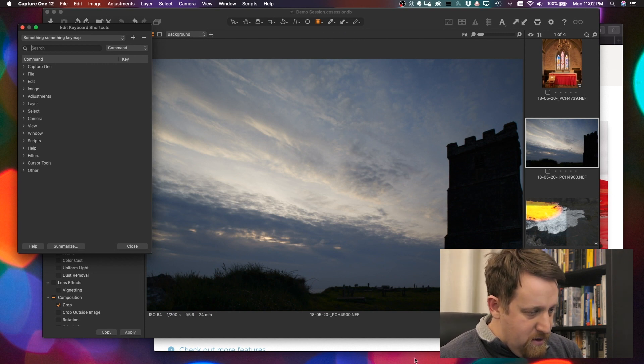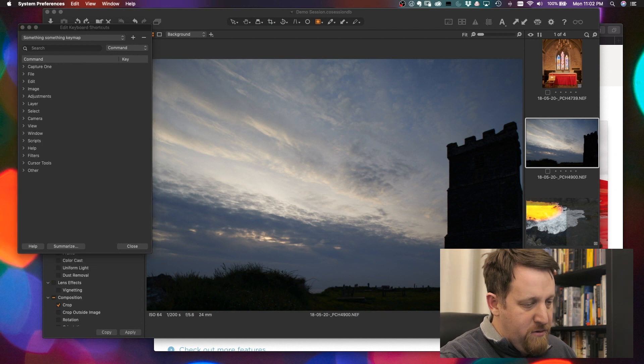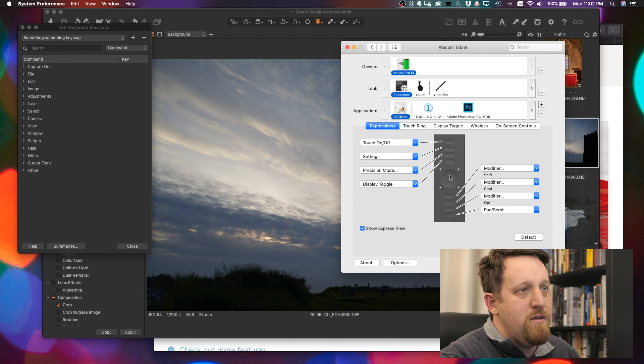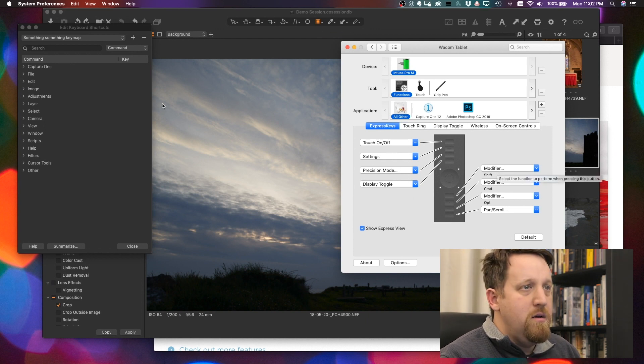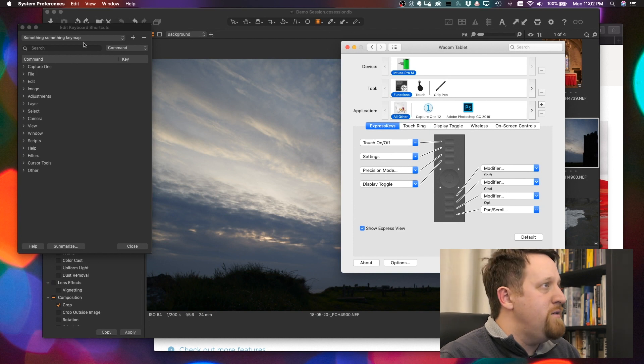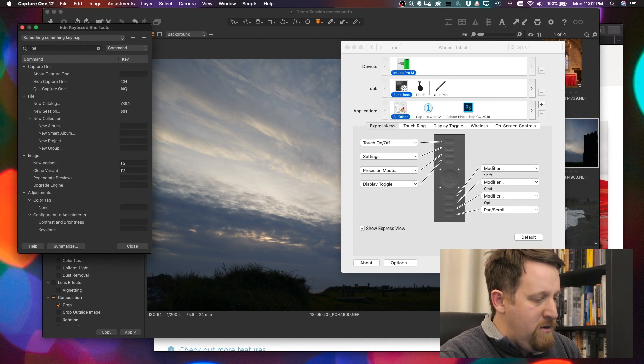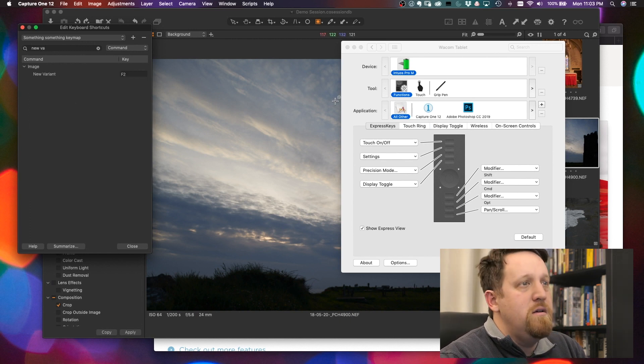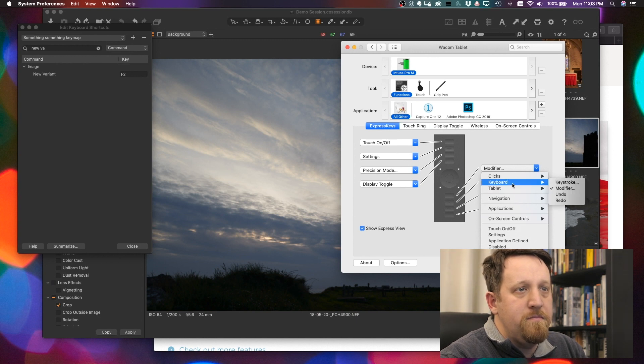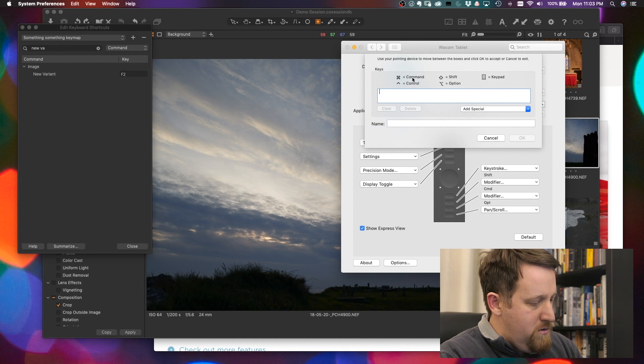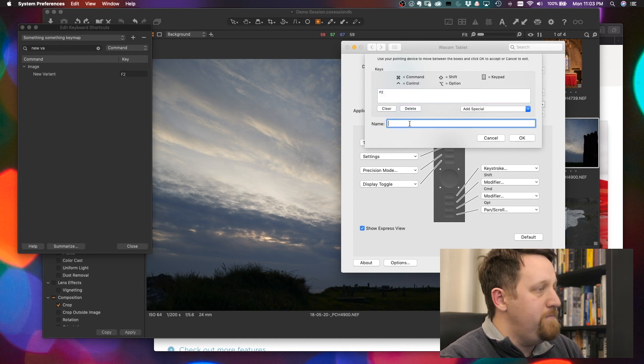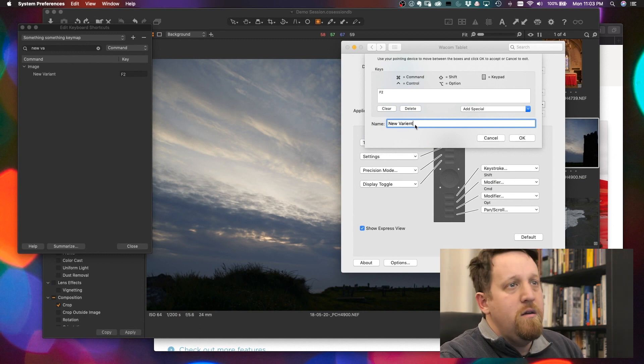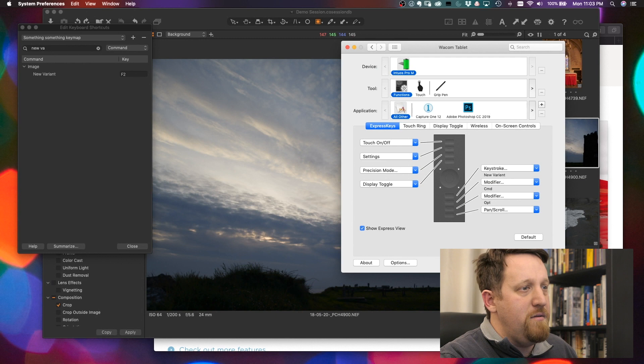So I want to, while we're in here, set up my function keys so that my top function key is new variant and the next one is clone variant. So we can go in here. What is new variant? F2. We'll just do a keystroke. F2. New variant. So it just saves you some time having to look through this.